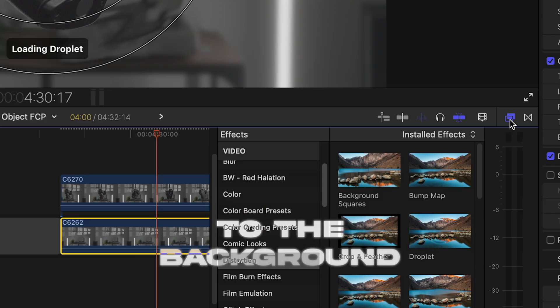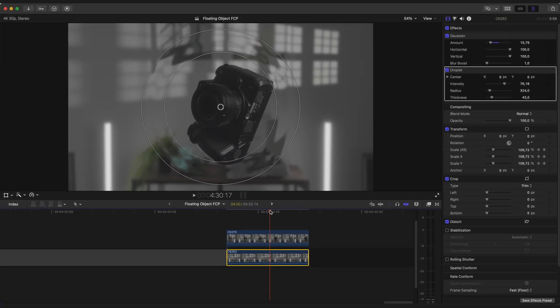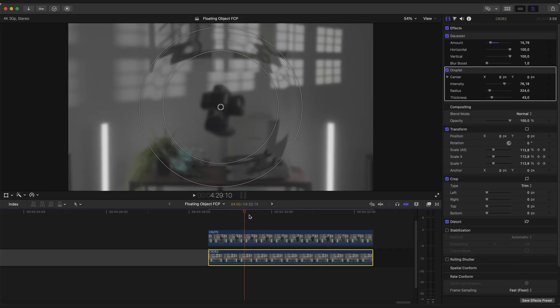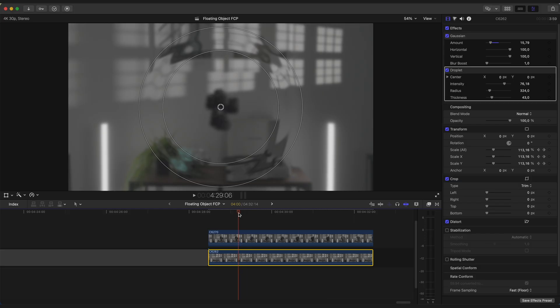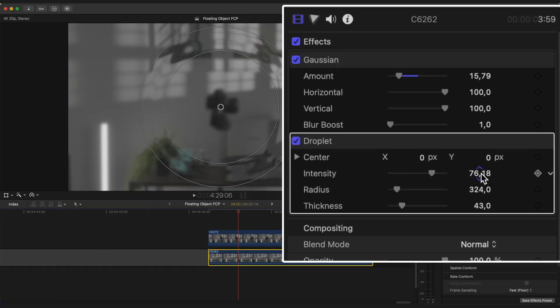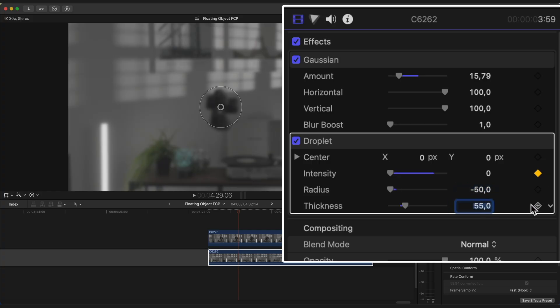It will create this distorted background effect. Hover playhead somewhere here and set Intensity to 0, Radius to around 400, Radius to minus 50 and Thickness to 55.